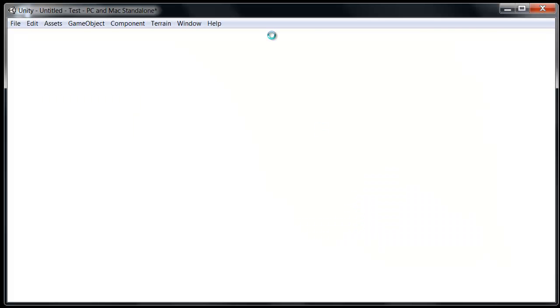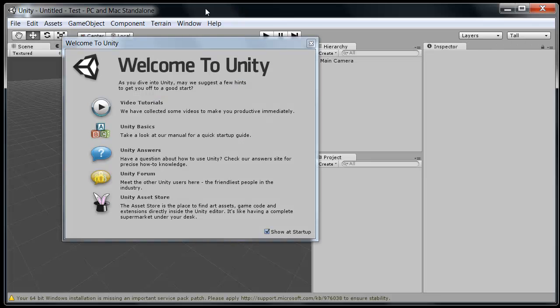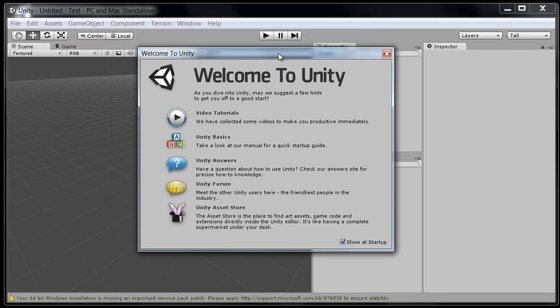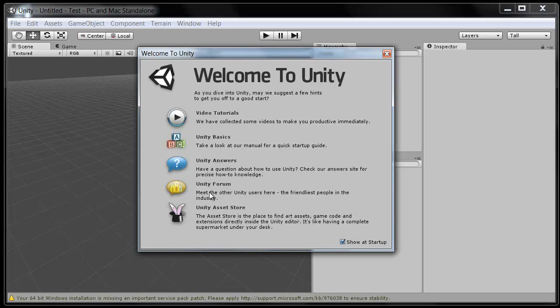And hopefully your machine is a little faster than mine here. And there we are. Unity has started up. Good to go. The first time you start it, you will also get this video tutorials option. Unity basics, Unity answers, forum, asset store. These are all great links.